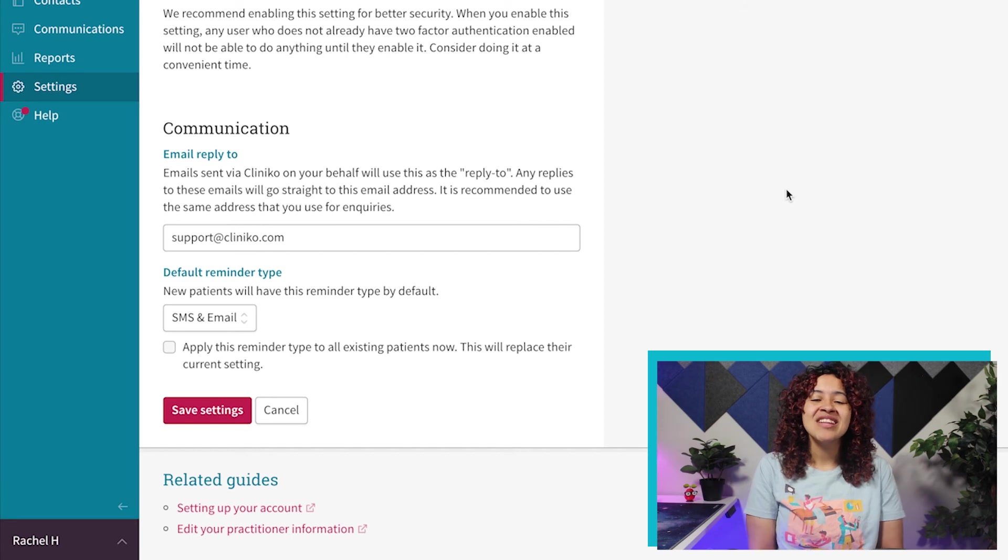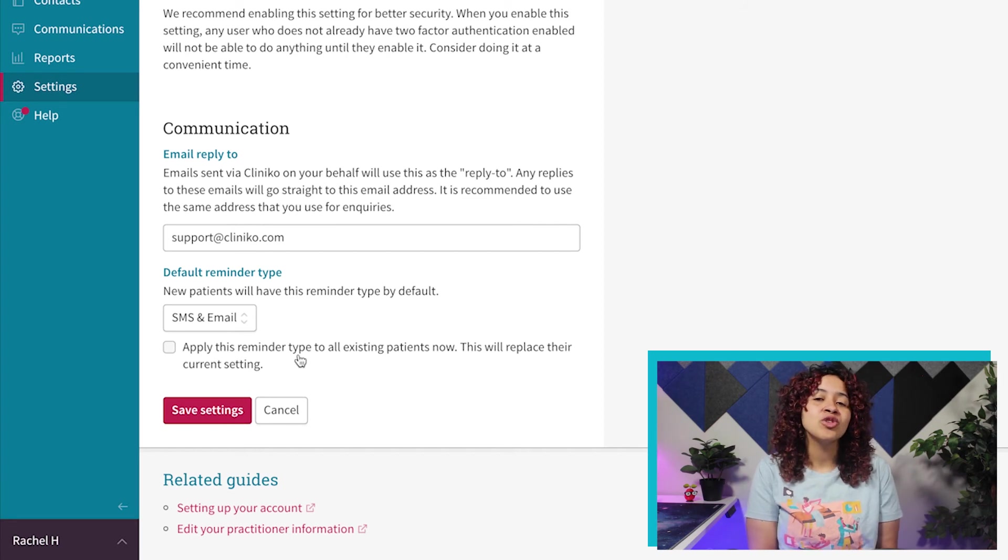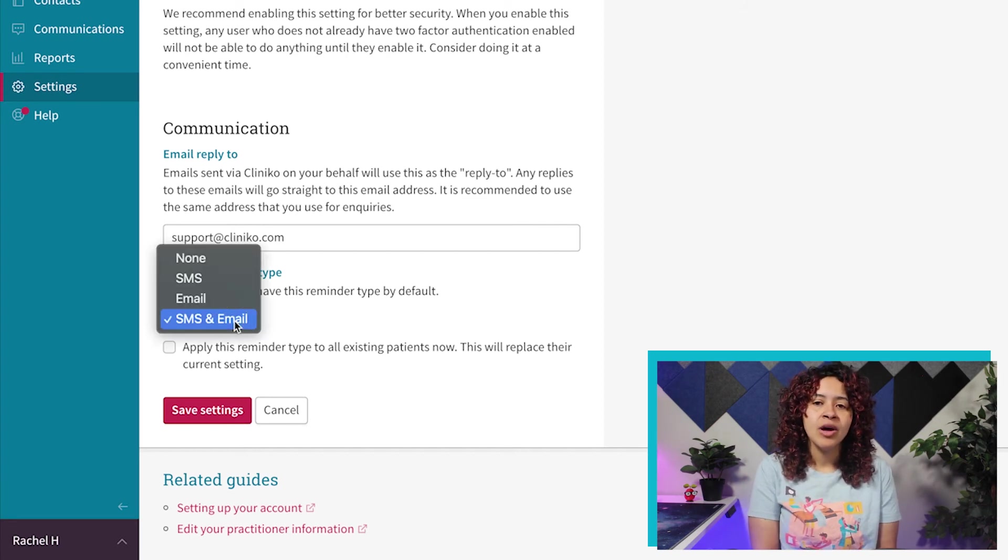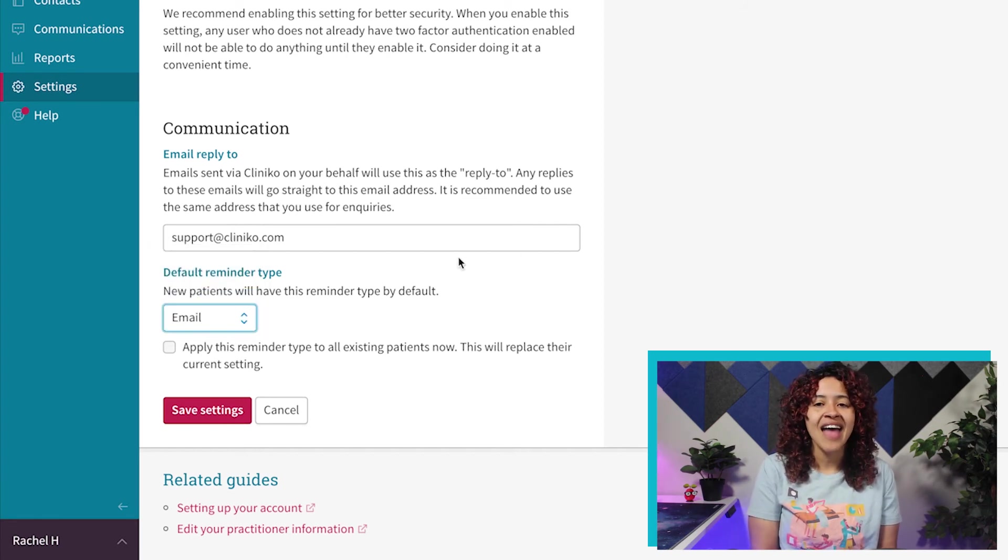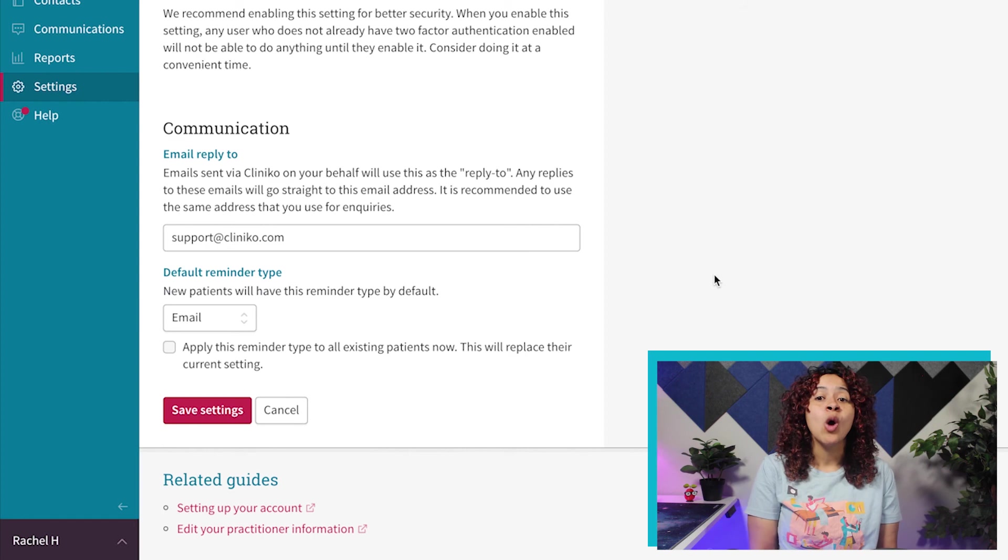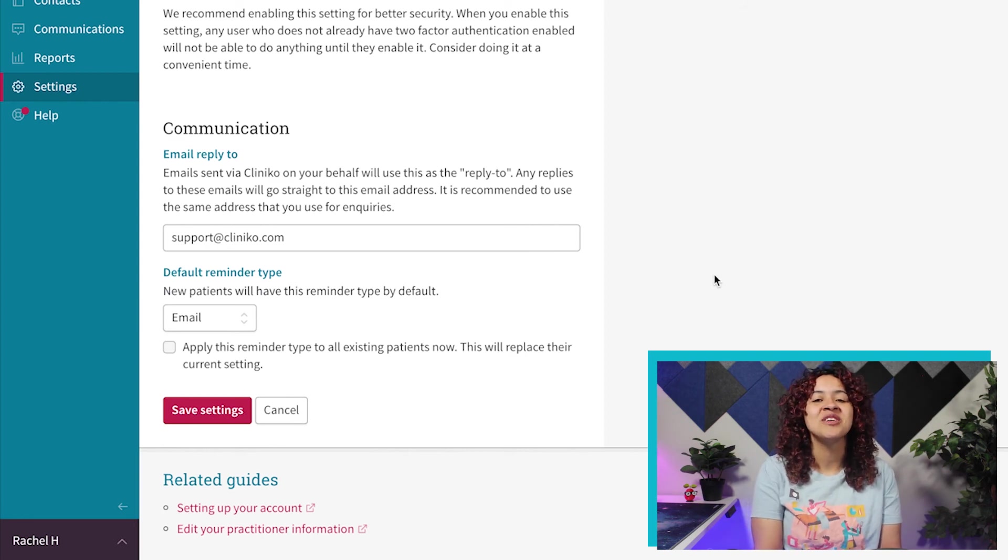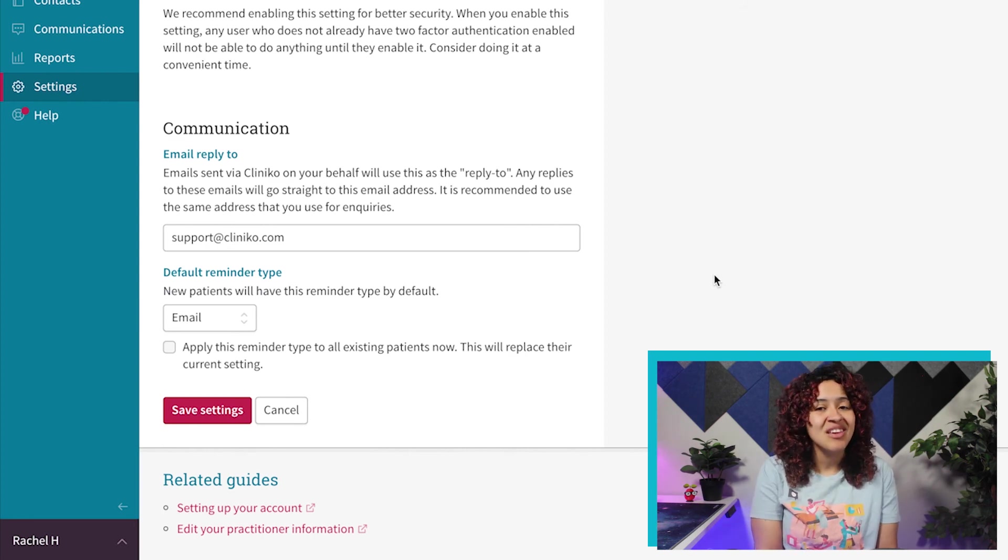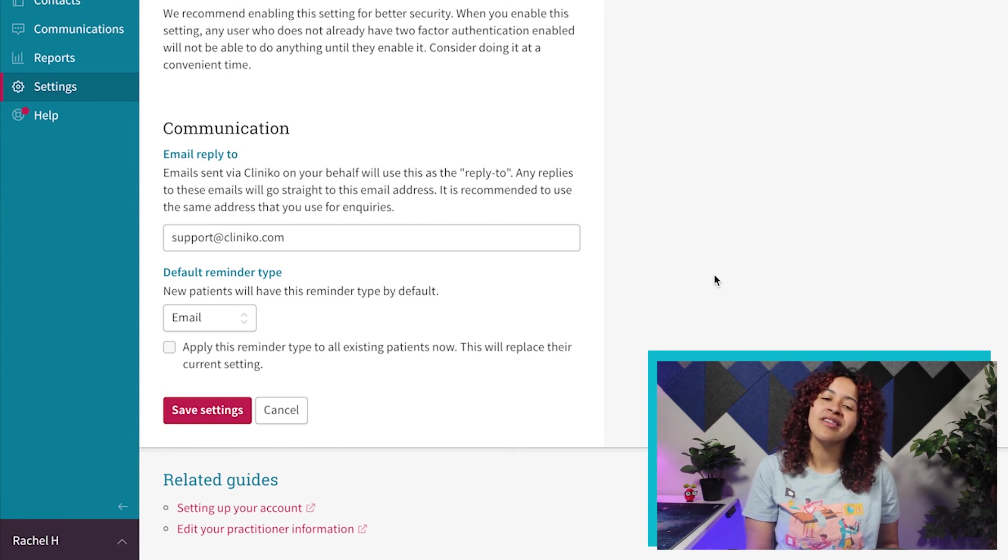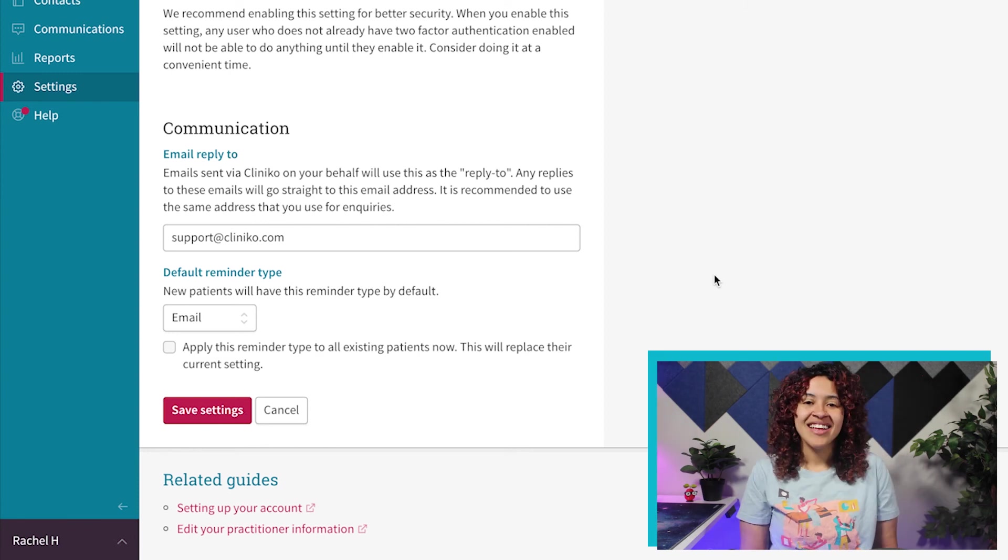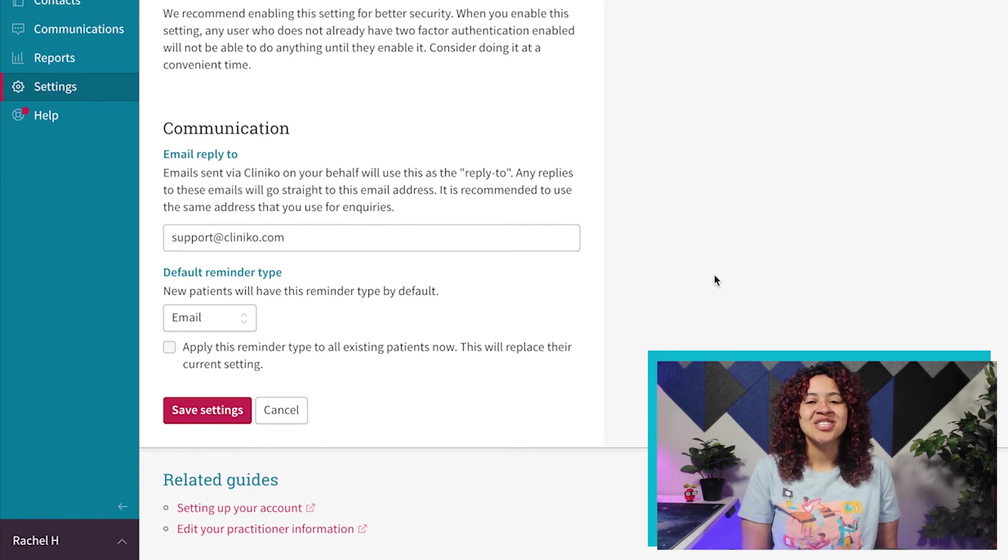Finally, you can select the default reminder type, which will determine whether new patients added to the system will be automatically set to receive reminders via email, SMS, both or none. Once finished, make sure to save your settings.